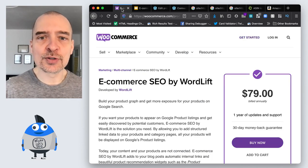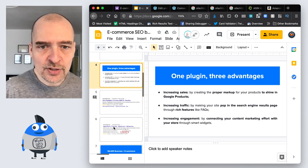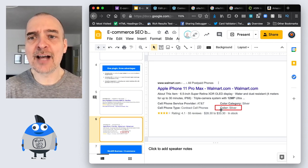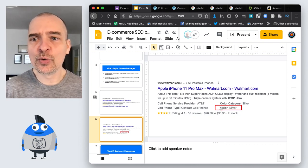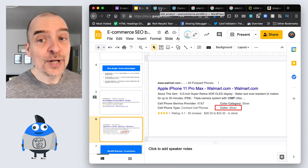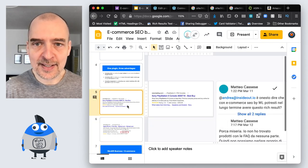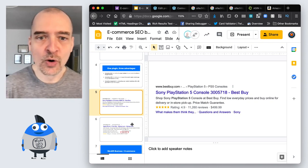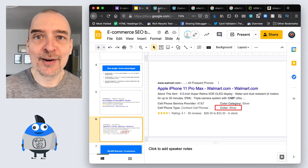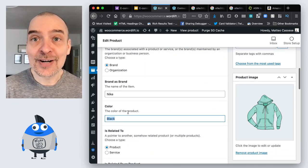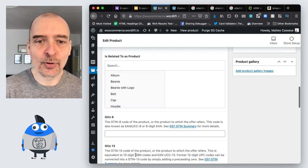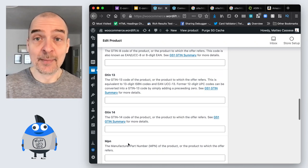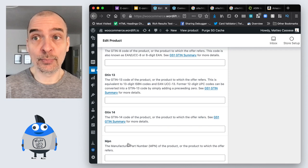Why do we add those? On WooCommerce you already have the possibility of having search results that show your rating, reviews, and price — a pretty nice way of standing out. But if you populate those other fields, you get something even better. For instance, a Walmart-style result that shows color, brand, and other attributes — much more real estate in the search results. So you really want to have that. There is another important field to fill in: the product number.